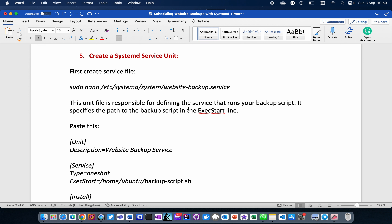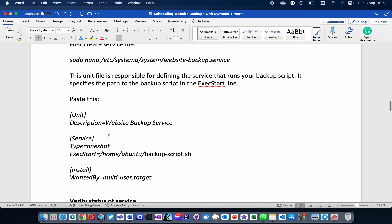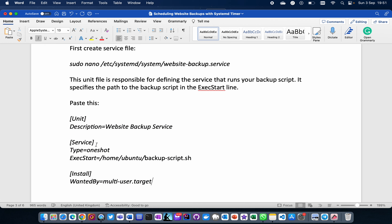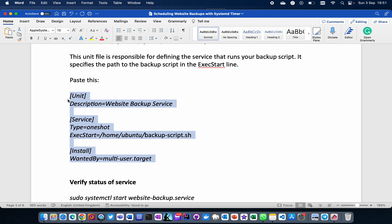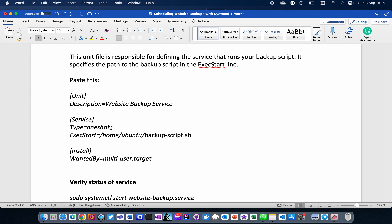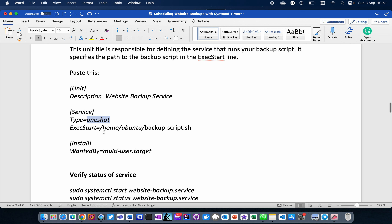The ExecStart line tells systemd where the script is — in this case /home/ubuntu/backup_script.sh. The description field explains what the service unit does. The WantedBy=multi-user.target means the backup will only happen when the system is ready for more than one user. Type=oneshot means the backup runs once and the process stops — it doesn't repeat until the timer triggers it again, maybe the next 24 hours.